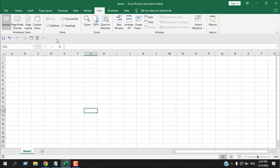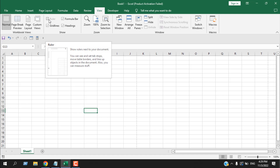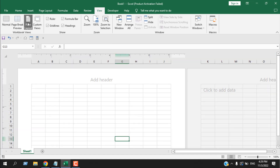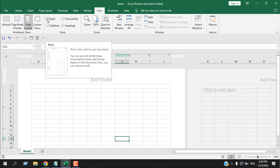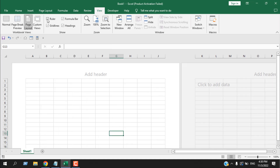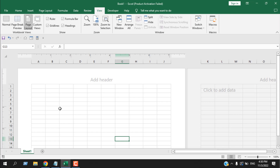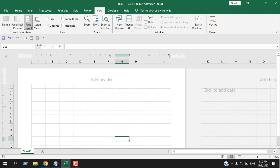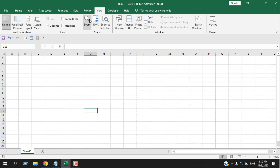The next part is the Show option. The Ruler is inactive because we are not in Page Layout. If I click Page Layout, now you can see the ruler and you can show or hide it. You can also remove the gridlines by checking or unchecking that option, as well as the Formula Bar and Headings — this is how you include or remove these options.